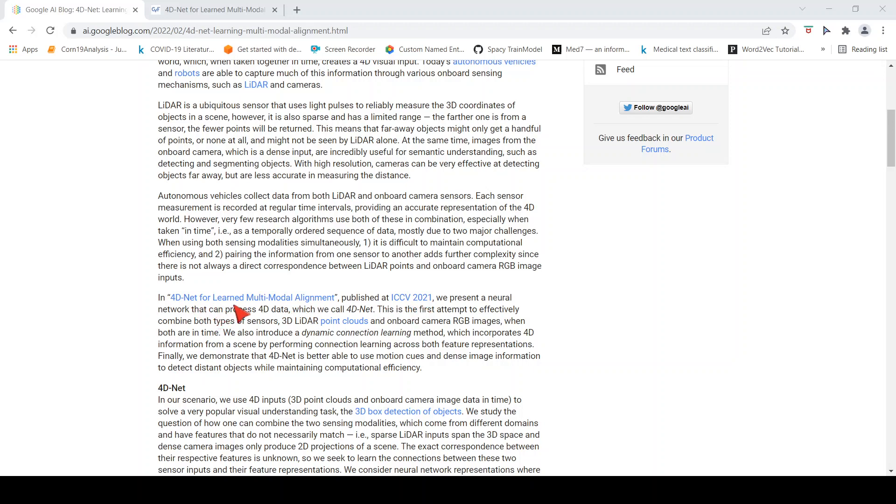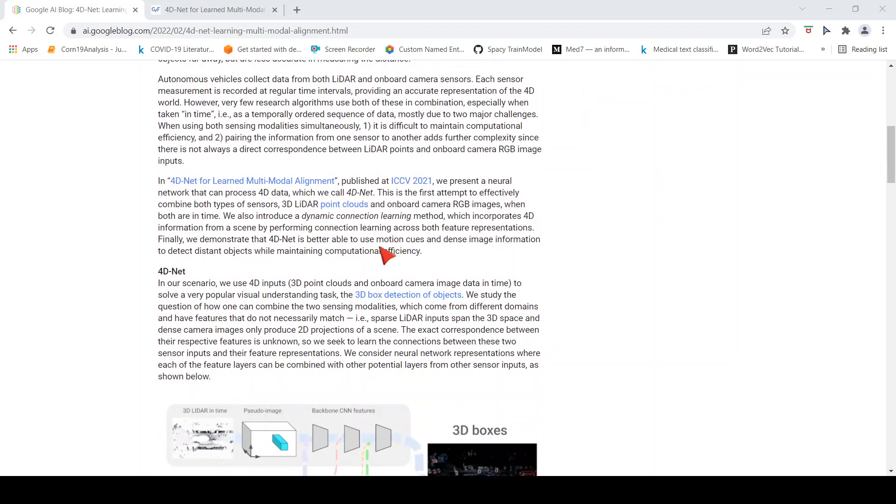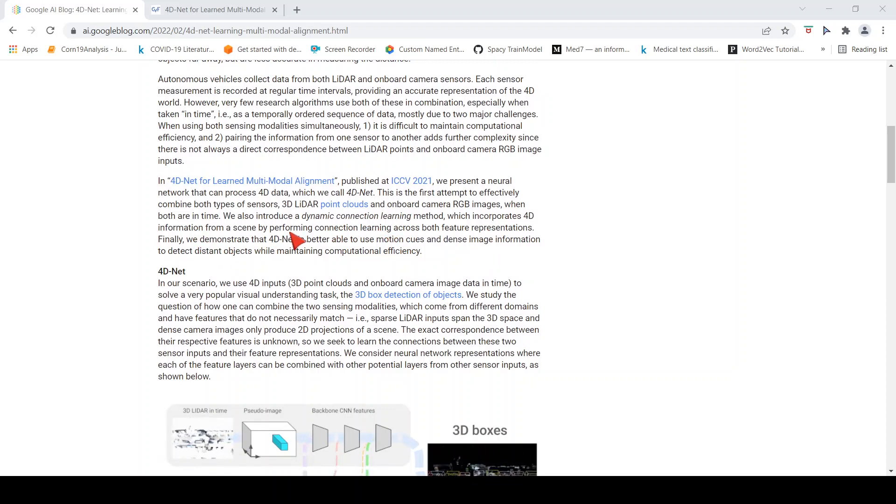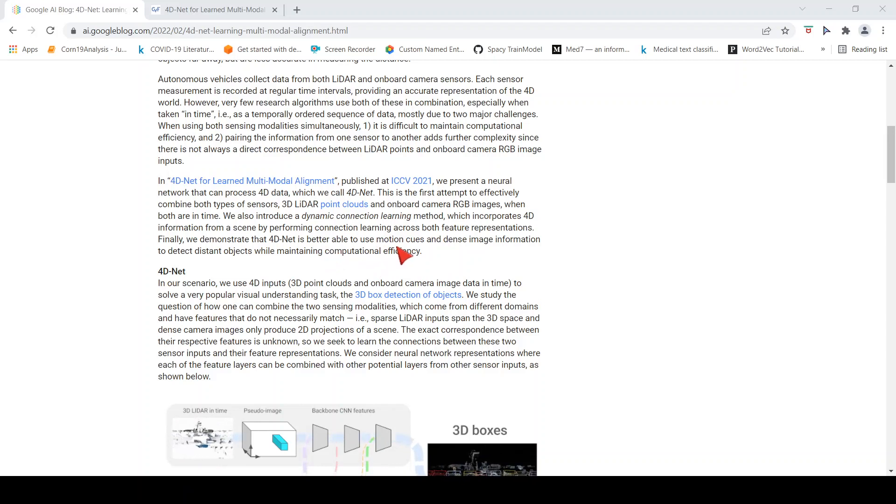In this particular paper, which was published at ICCV 2021, which is 4D-Net for Learned Multimodal Alignment, they present a neural network which can process 4D data called 4D-Net. This is the first attempt to effectively combine both types of sensors: 3D LIDAR point clouds and onboard camera RGB images when both are in time. They introduced a dynamic connection learning method which incorporates 4D information from a scene by performing connection learning across both these feature representations.